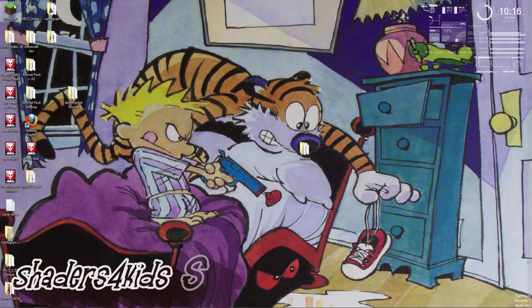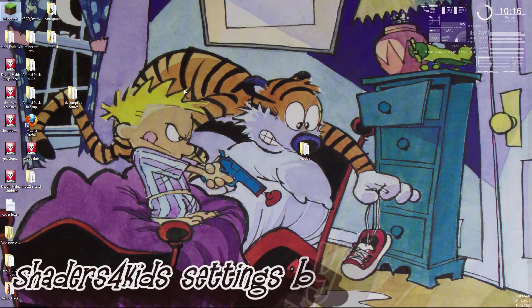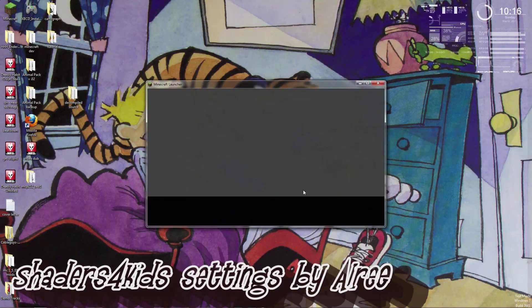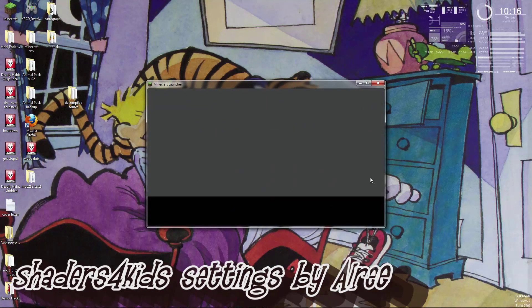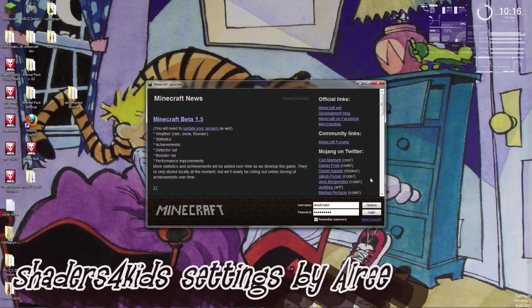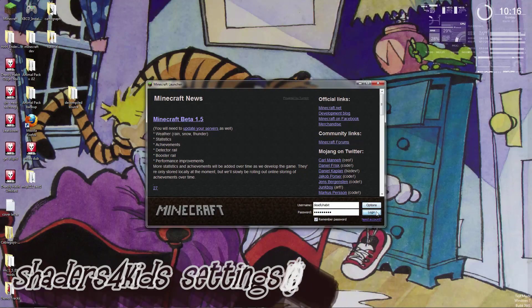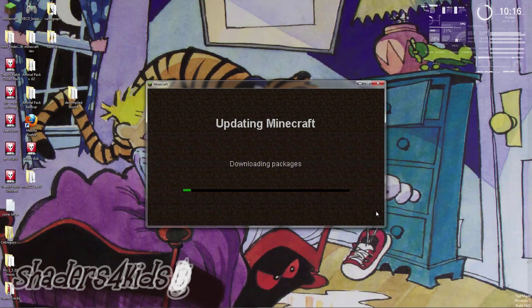Hey there, Deadly Habit here, going to show you how to install the Shaders for Kids settings for the GLSL Shaders mod by Dax Nitro real quick.